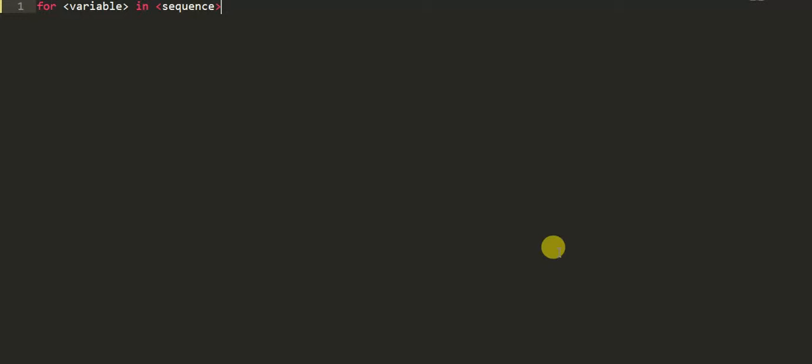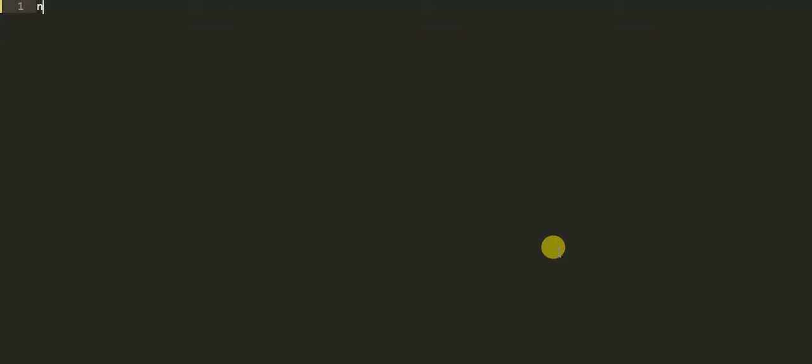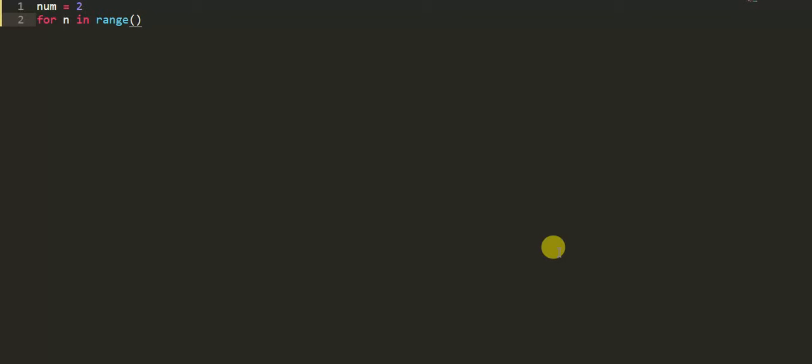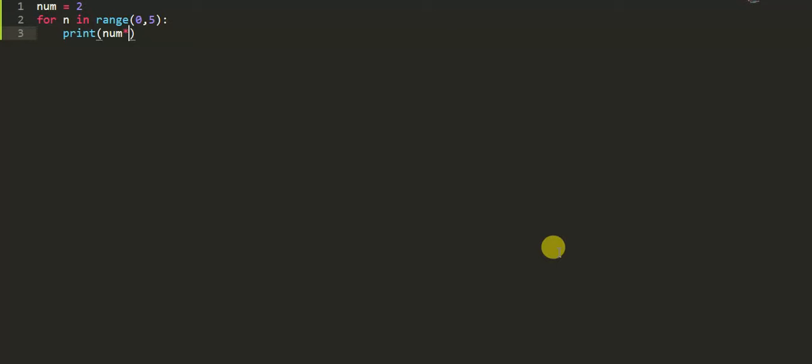So let's take a little example of Python for loop. Here first of all we will write a variable and assign it, for example assign it 2. And then write for loop, and if you remember syntax: for 'n' in range, we are going to give sequence here 0 to 5, and then we will write print num into 2.